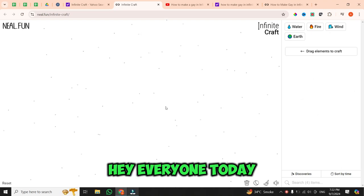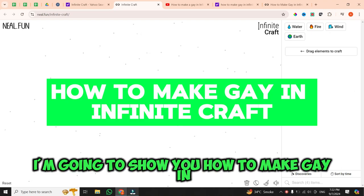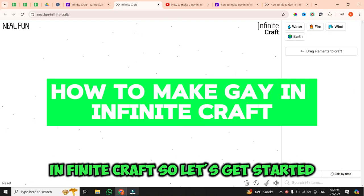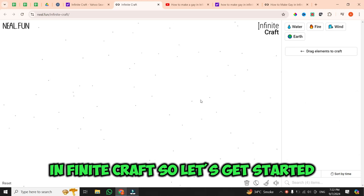Hey everyone, today I am going to show you how to make gay in Infinite Craft. So, let's get started.